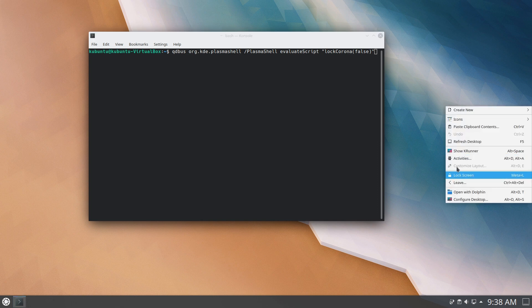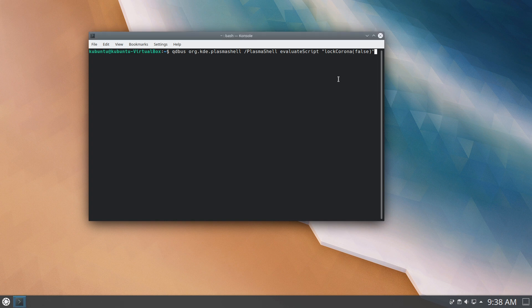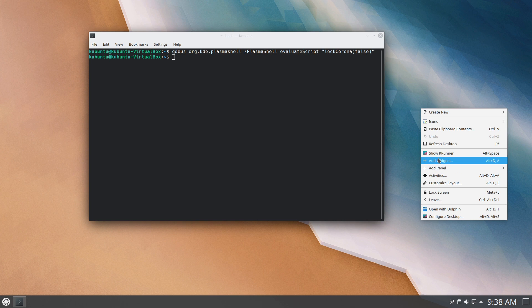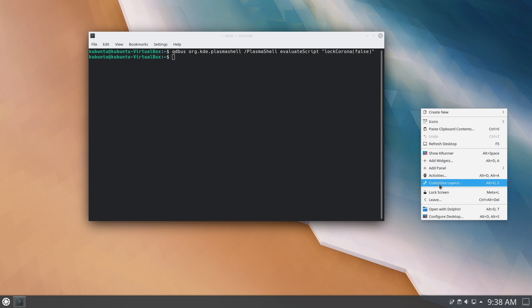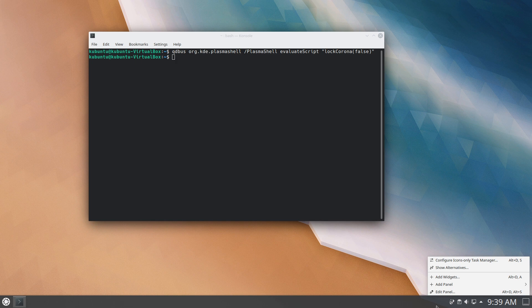So you notice right now I can't get the customized layout. There's nothing shown here for widgets or anything like that. If I run this command, now I have the ability to customize layout. I see add widgets, add panel, so all the things that had been locked off, and if I right-click the panel, now I have those options as well.